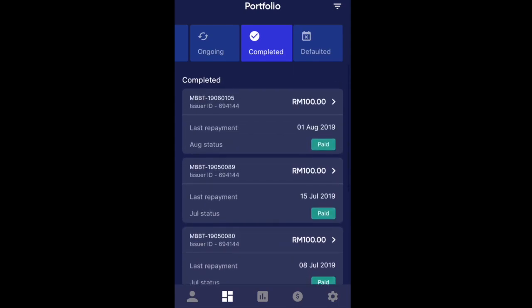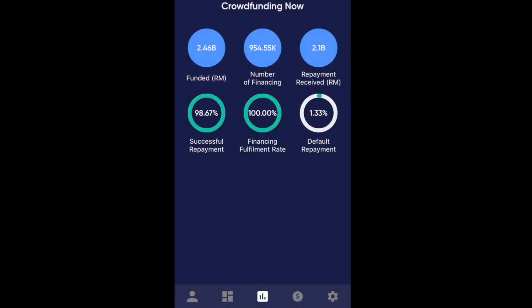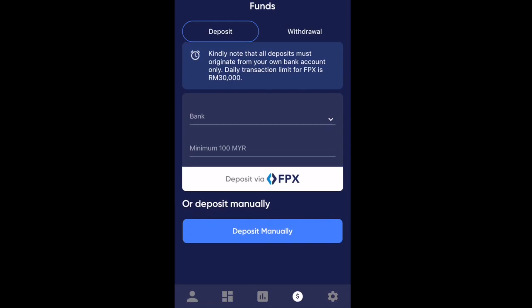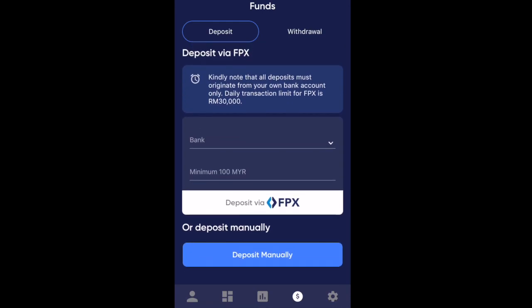Here is the place you want to click for depositing your money, and it does so via FPX, so it's quite instantaneous.